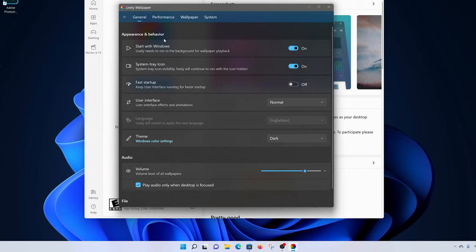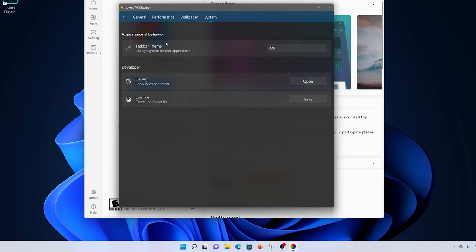That will take you to the settings page. On the settings page, click on System. Then under taskbar theme, click on the drop-down arrow and select Clear.